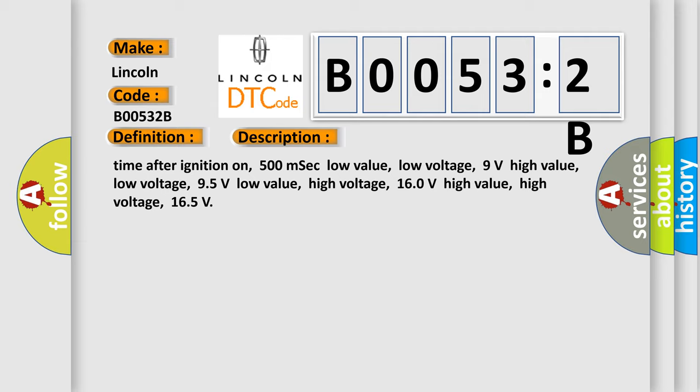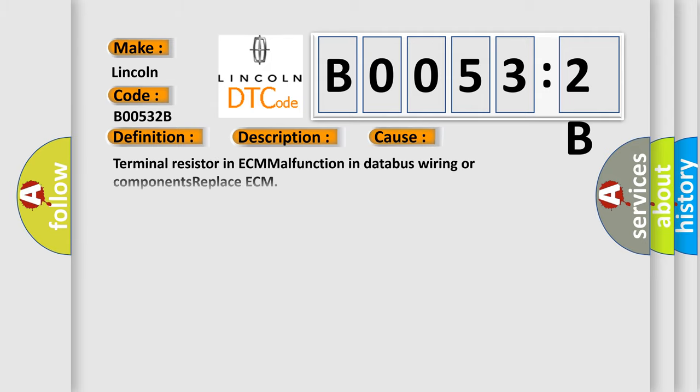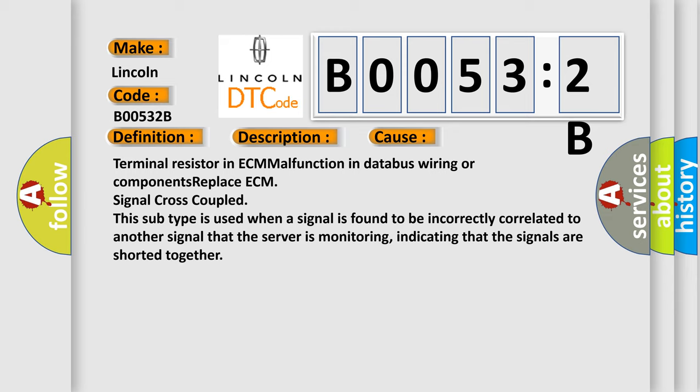This diagnostic error occurs most often in these cases: Terminal resistor in ECM malfunction in databus wiring or components, replace ECM, signal cross-coupled. This subtype is used when a signal is found to be incorrectly correlated to another signal that the server is monitoring, indicating that the signals are shorted together.